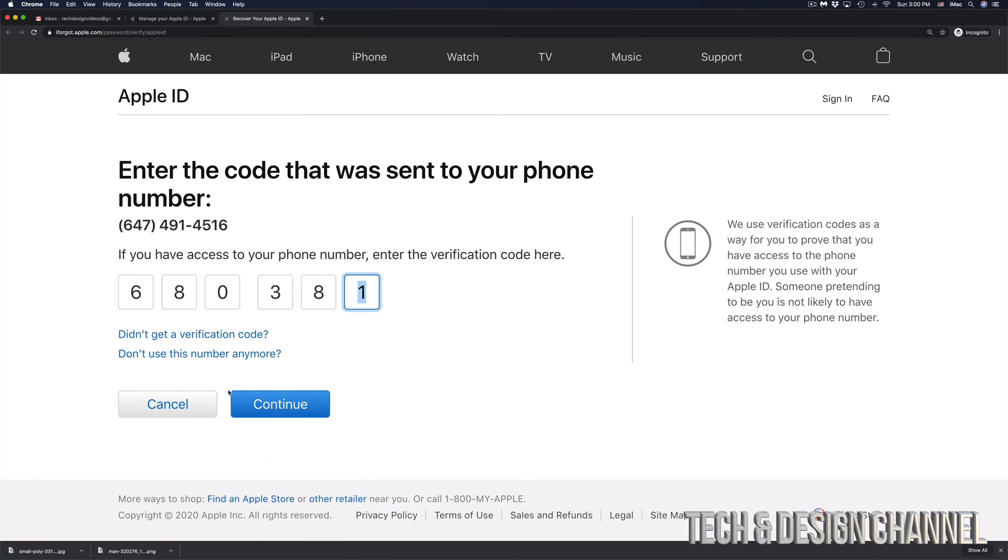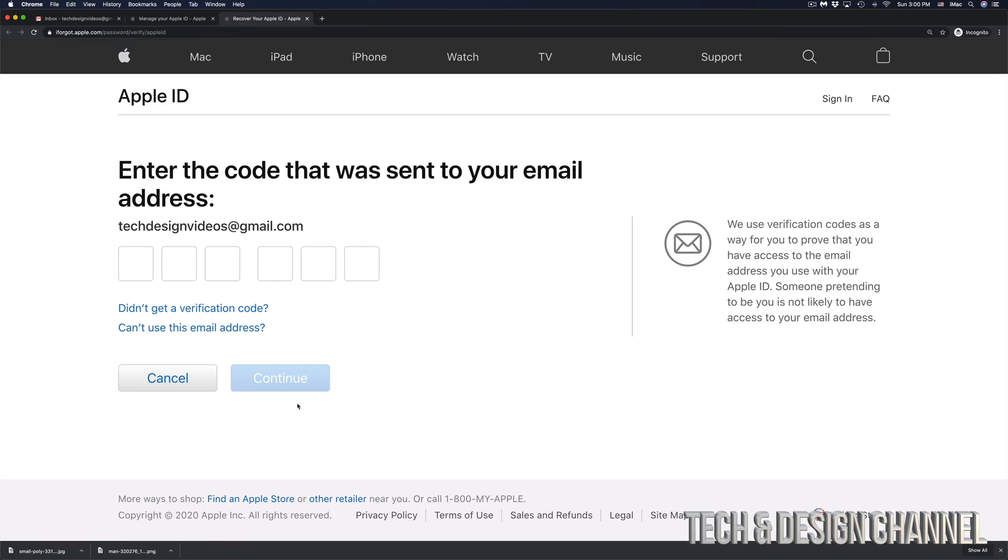Once you put in that code, just click on next or continue in this case. And then you would get another code sent to your email address.